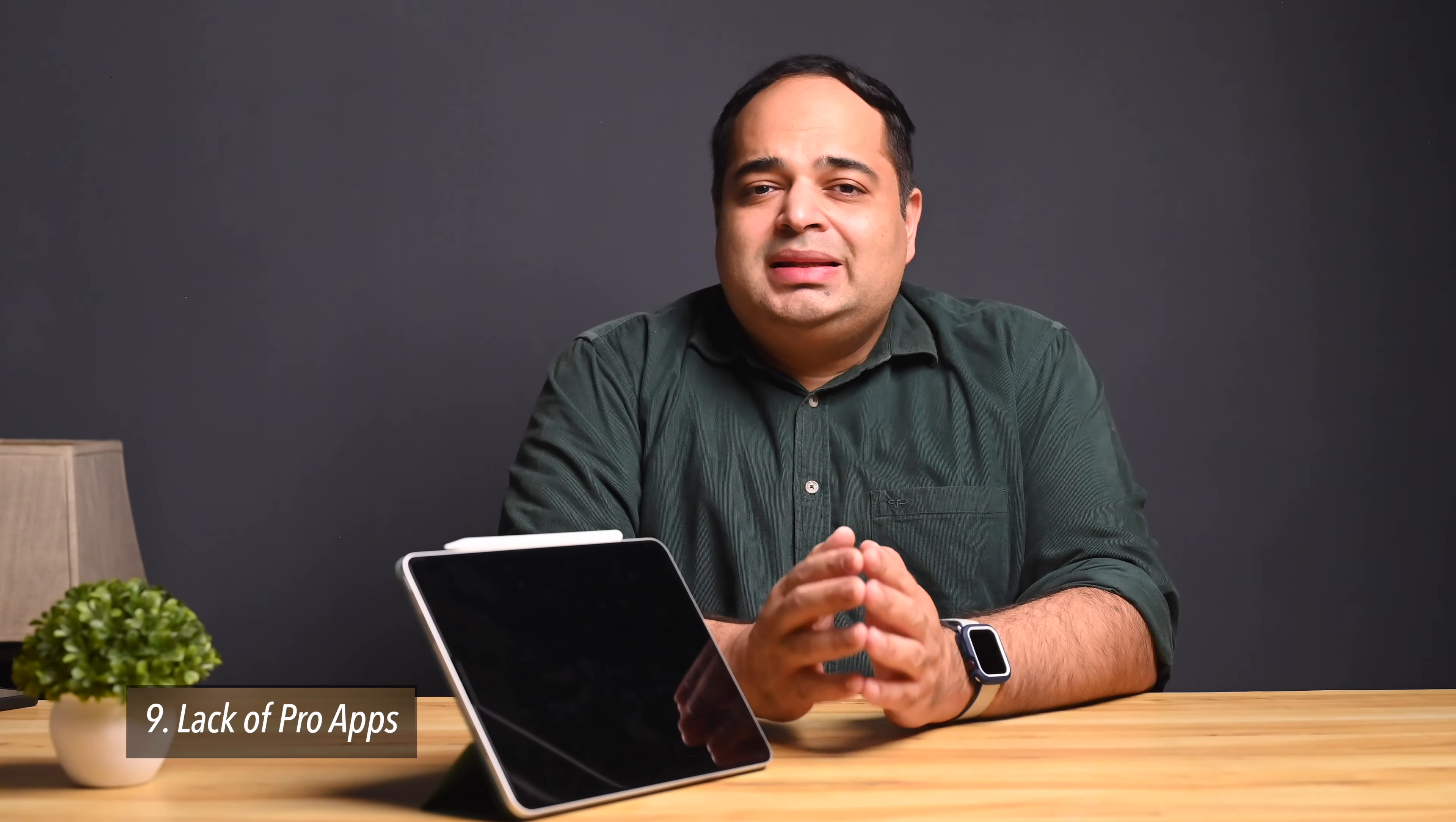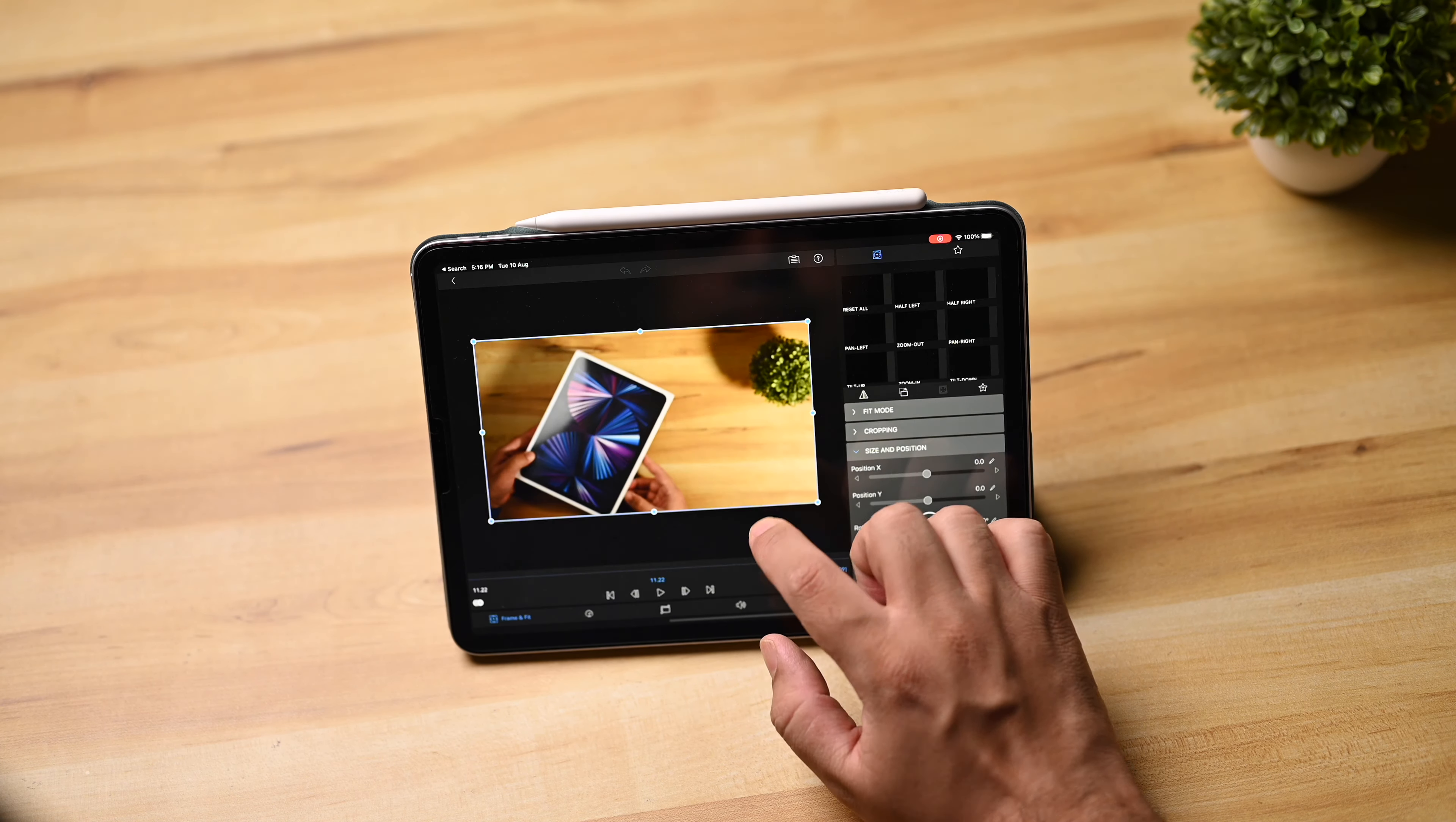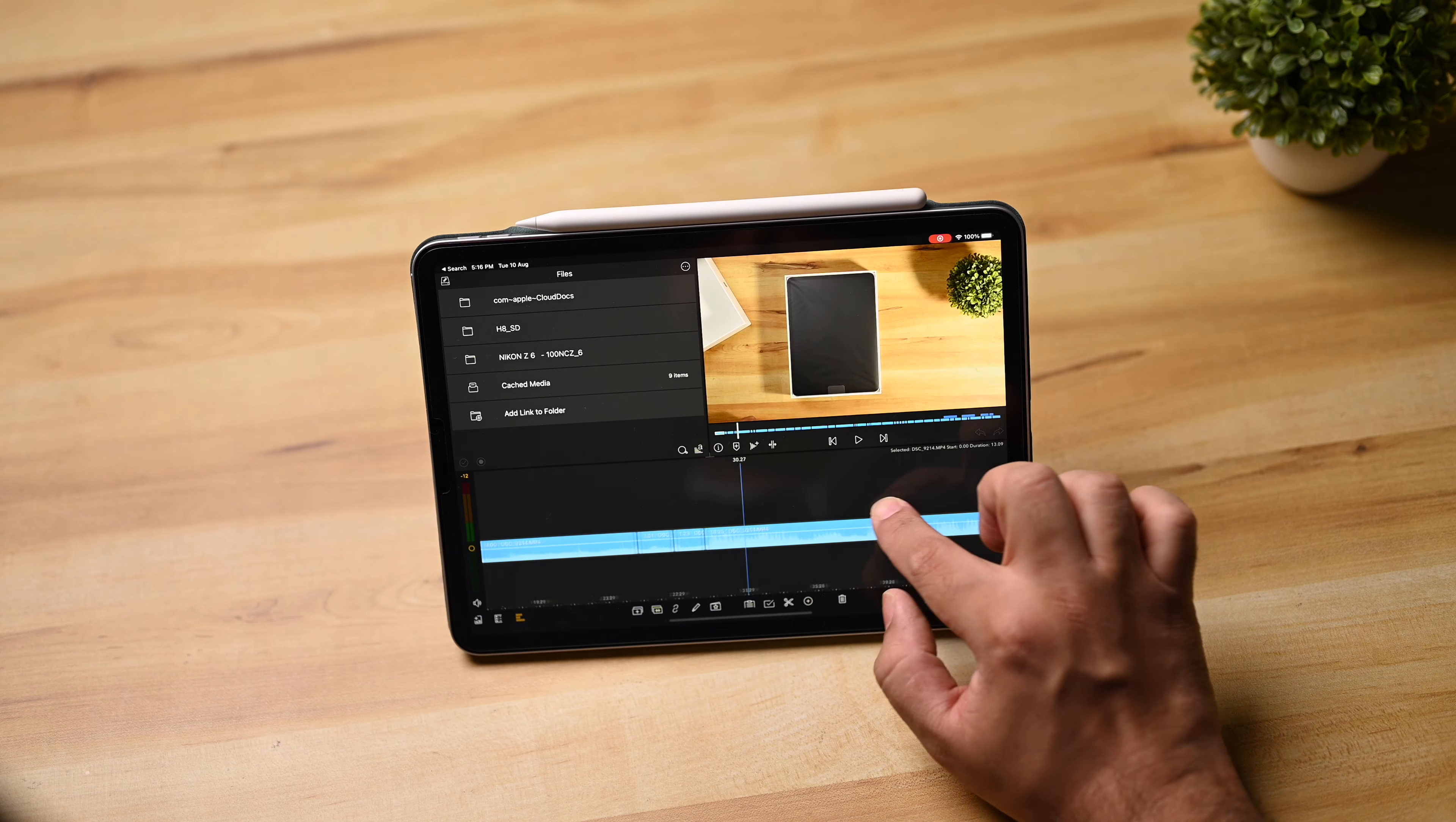And finally, one last thing that the iPad cannot do is run a huge catalogue of Pro apps available to both Macs and Windows. There has been almost endless discussions on this and we know there are great substitutes available for iPadOS, but for certain tasks you just need those desktop class apps like Final Cut Pro, etc. I am not even talking about people that rely on certain Windows apps, but just the usual ones that are either available for Macs or across desktop platforms.